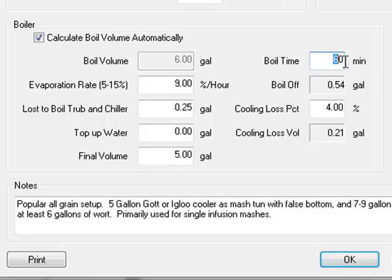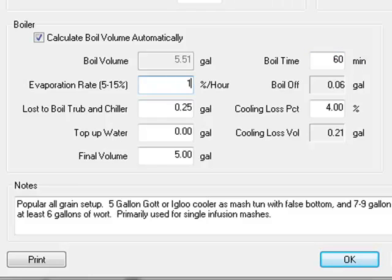Enter your normal boil time here, usually either 60 or 90 minutes. Enter the evaporation rate, which for most home brewers is between 10 and 15 percent per hour.